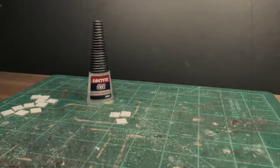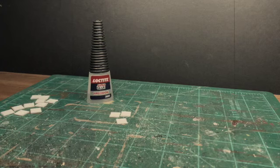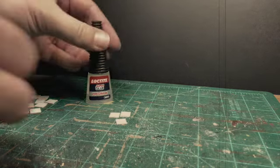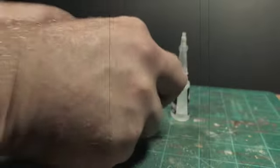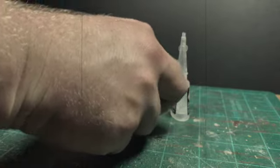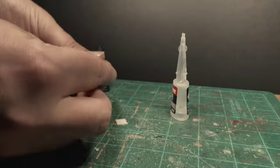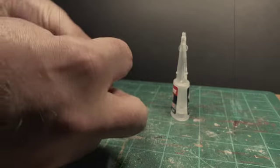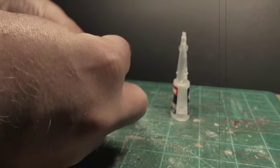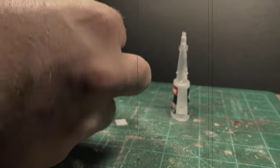These squares are then organized into groups of three, one for the top and two for the bottom. Taking the two squares for the bottom, he carefully applies a couple of small dots of super glue on one square and then places the other on top, making sure they line up perfectly.